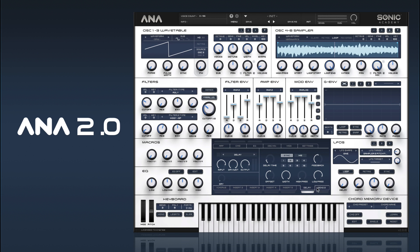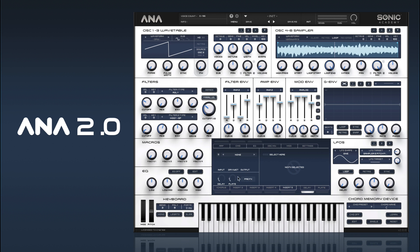We've got our send and returns here — these are our return tracks, which I generally use for delay and reverb. To get some signal sent to them, you pick an insert effect, and down here we have our send levels. You can send different amounts from each of the insert effects — so for example, if you had a chorus and a distortion, but you only wanted to send the chorus signal to the returns, you can do that. It's quite flexible in how you send stuff.